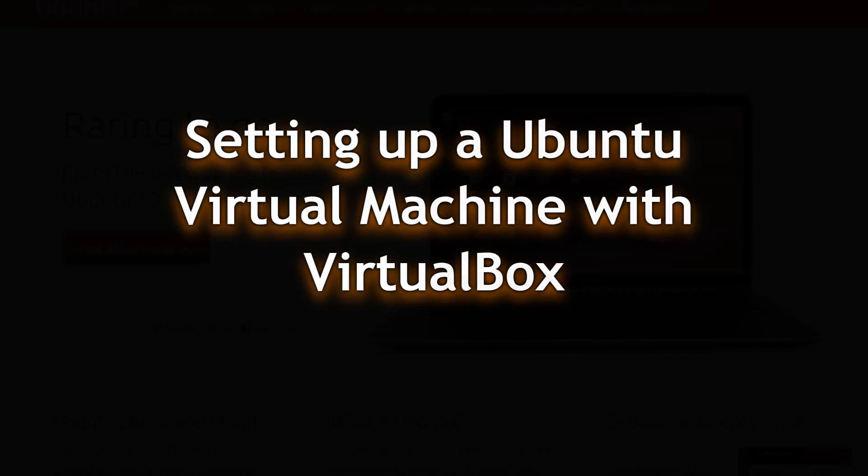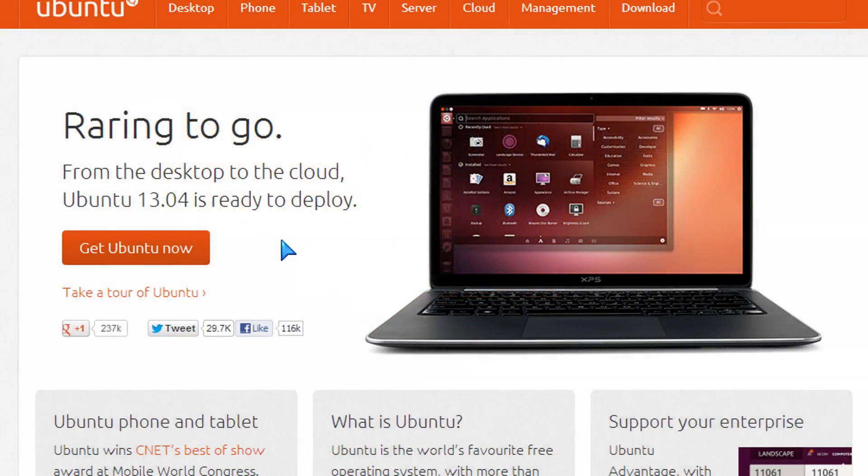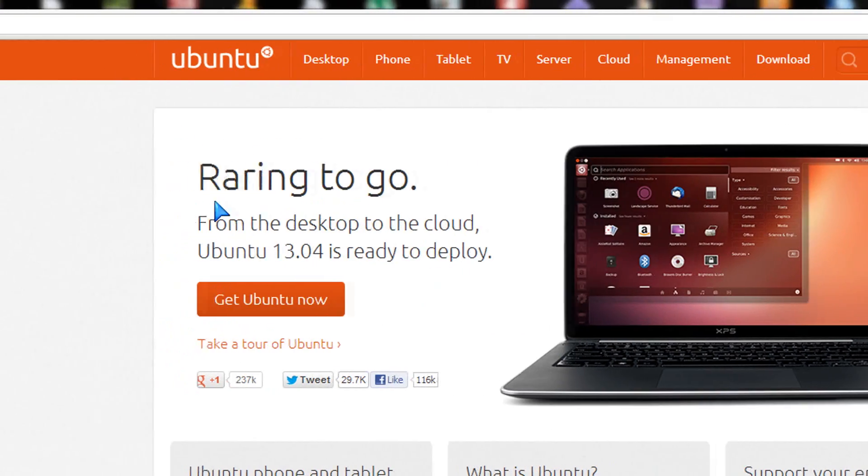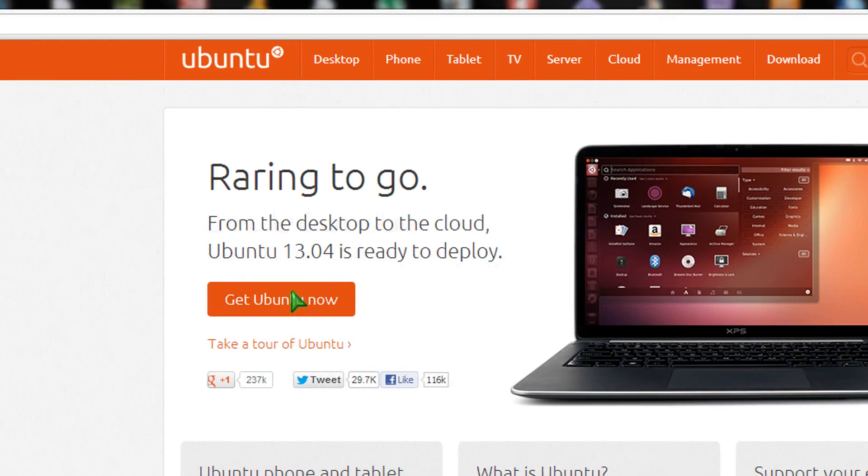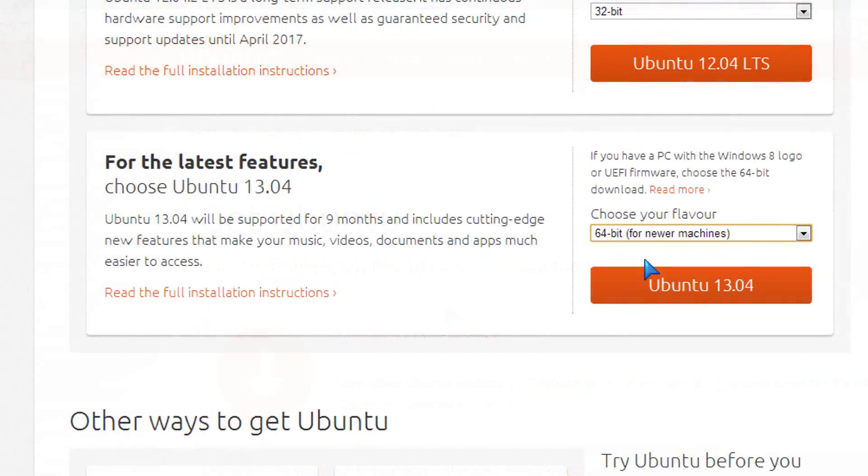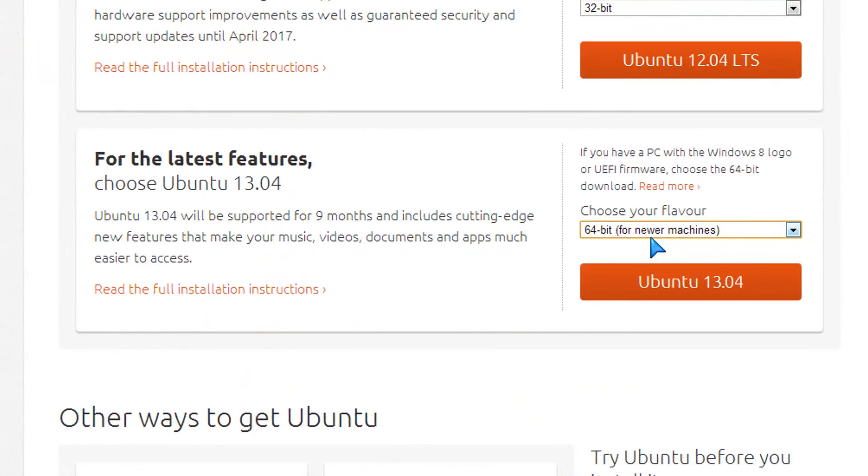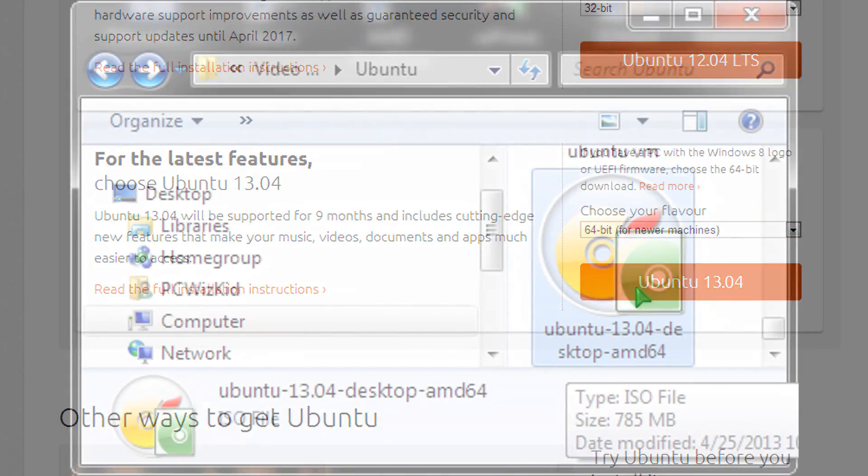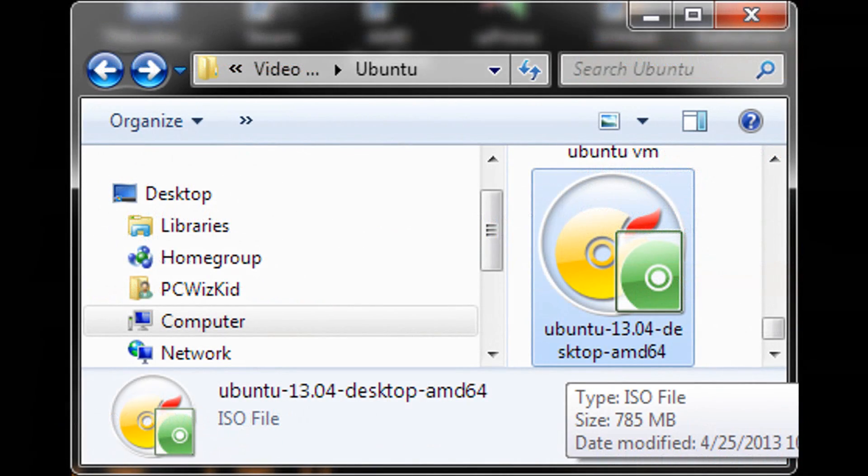Quick overview on setting up Ubuntu on a virtual machine with VirtualBox. First thing, go to Ubuntu.com and download the ISO file for Ubuntu.